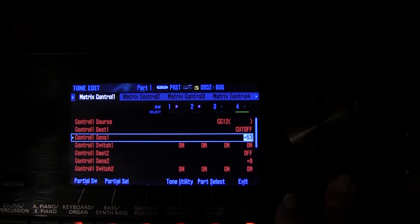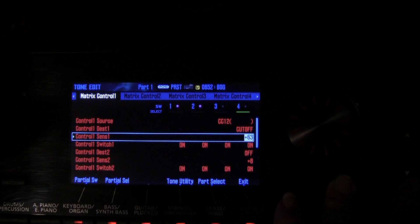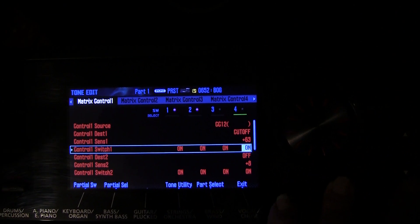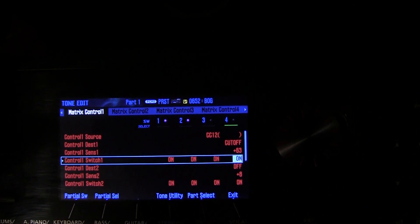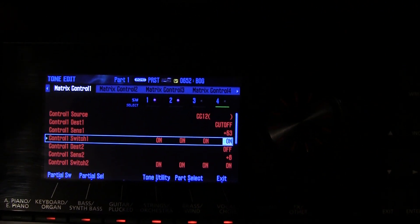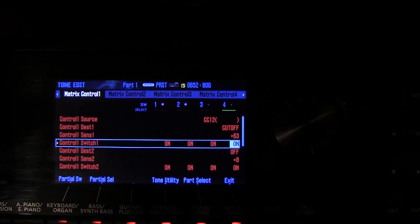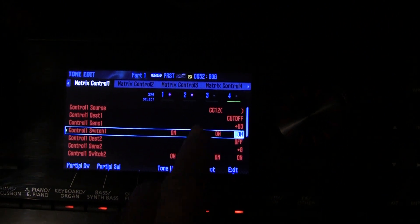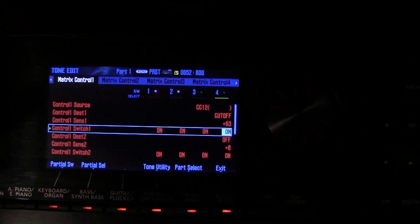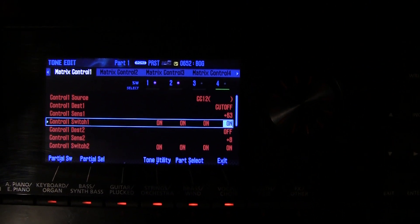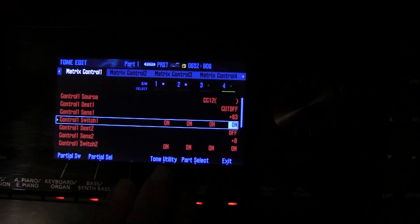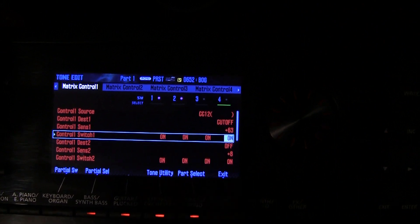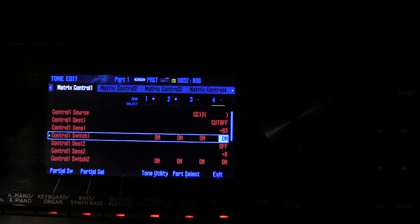We've got the sensitivity set to plus 63, which means maximum sensitivity. The control switches are on. The little blue indicators up top show us we're only using two of the partials, so the same thing would work with one and two on and three and four off. Three and four are set to on but not doing anything because those partials are turned off. The advantage of having the control switch is that you can get your effect to affect one partial and not the other — that's called partial splitting.